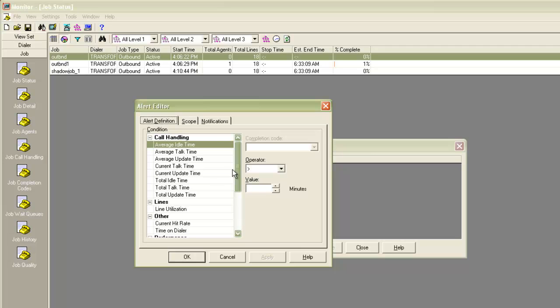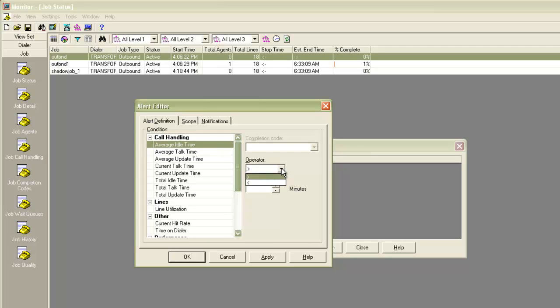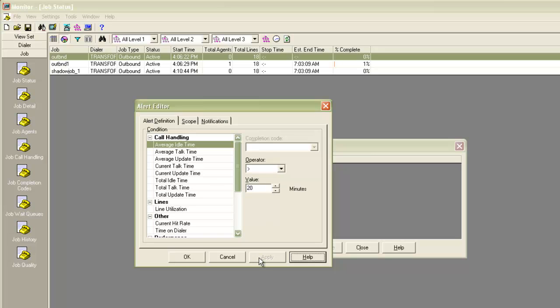For example, I want to place an alert on average idle time. I'll select the average idle time here and I'll choose the operator as greater than. And for the value, I'll select maybe 20 minutes. This is just an example. You can put any number of minutes here. I click on apply and then I click on OK.